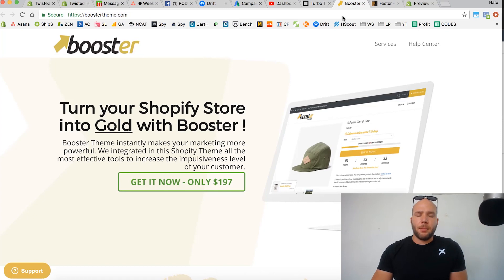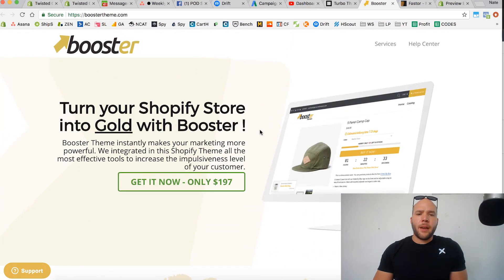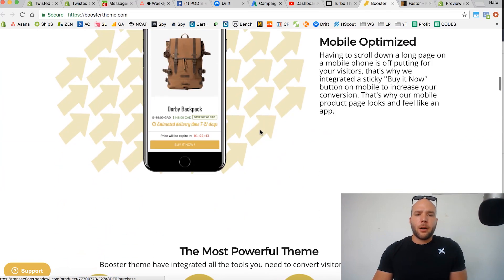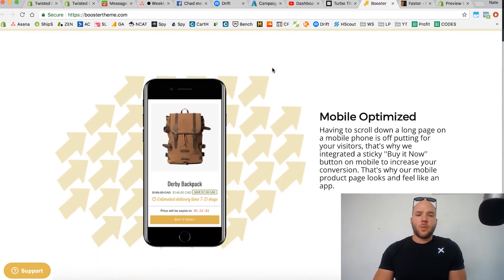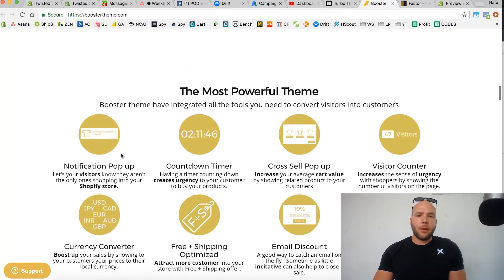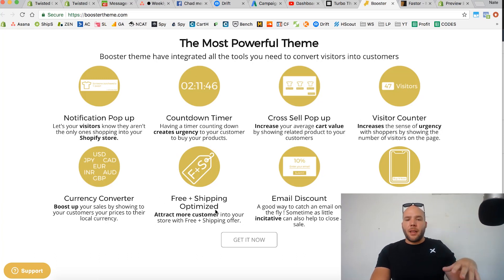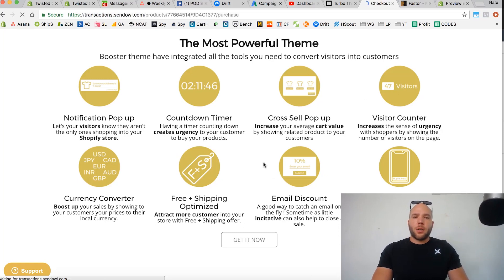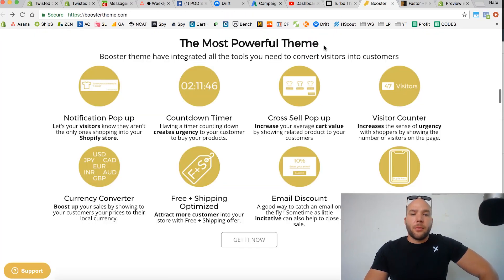The other paid theme I recommend is called Booster Theme — it's around $200, a little cheaper, but it comes with a lot of features. They're always updating and coming out with new features. It's built more for marketers — specifically for Facebook ad direct response marketing to get the highest conversion. It has a lot of bells and whistles built in: countdown timers, scarcity features, notification pop-ups, cross-sell pop-ups, visitor counter, currency converter, free shipping optimization, and it's mobile optimized. It's fast, been around for a while, trustworthy, and a lot of stores use it.